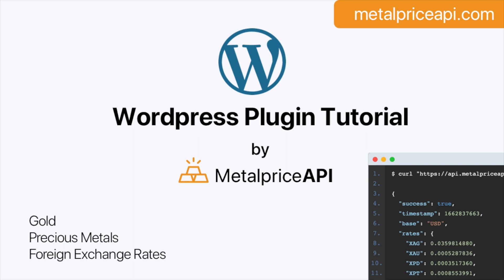In this tutorial, we'll show you how to use the official MetalPrice API WordPress plugin.